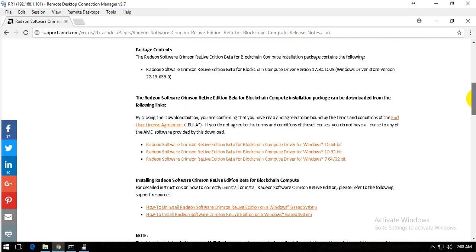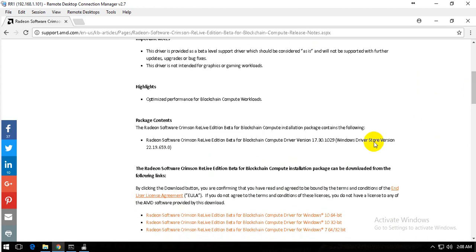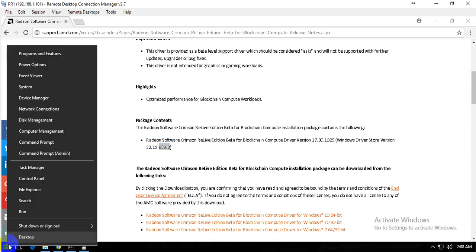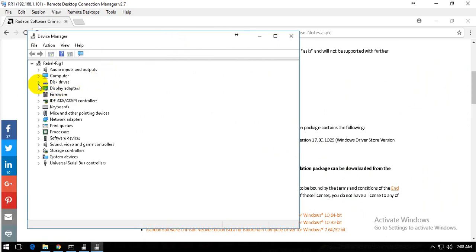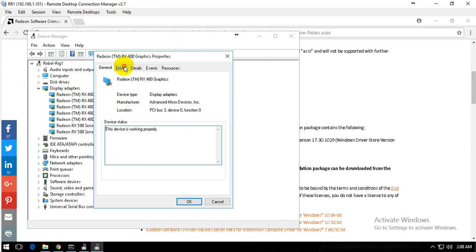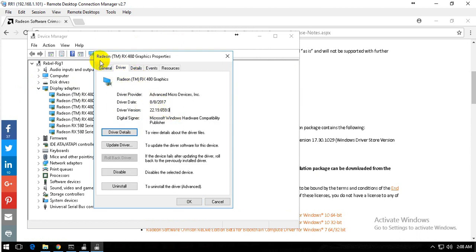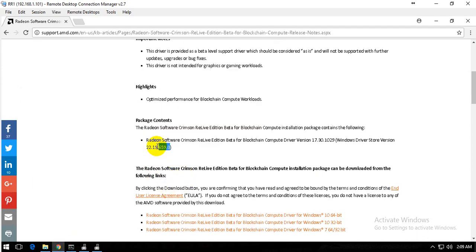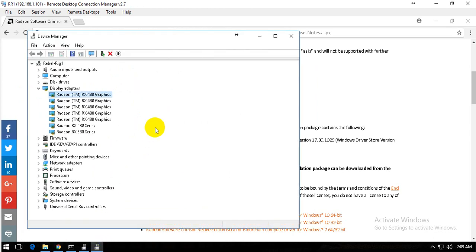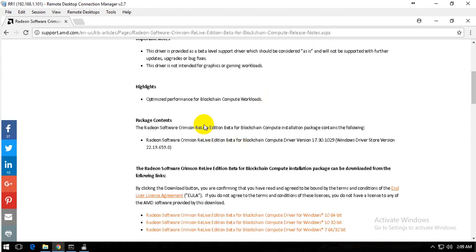As per AMD, after installing the driver it should show version 659.0. Let's check if we're getting that same version. Once you install it, it's better to verify the correct driver version. You can see it shows version 659.0, which matches what AMD says on the website — so this is the correct driver installed.